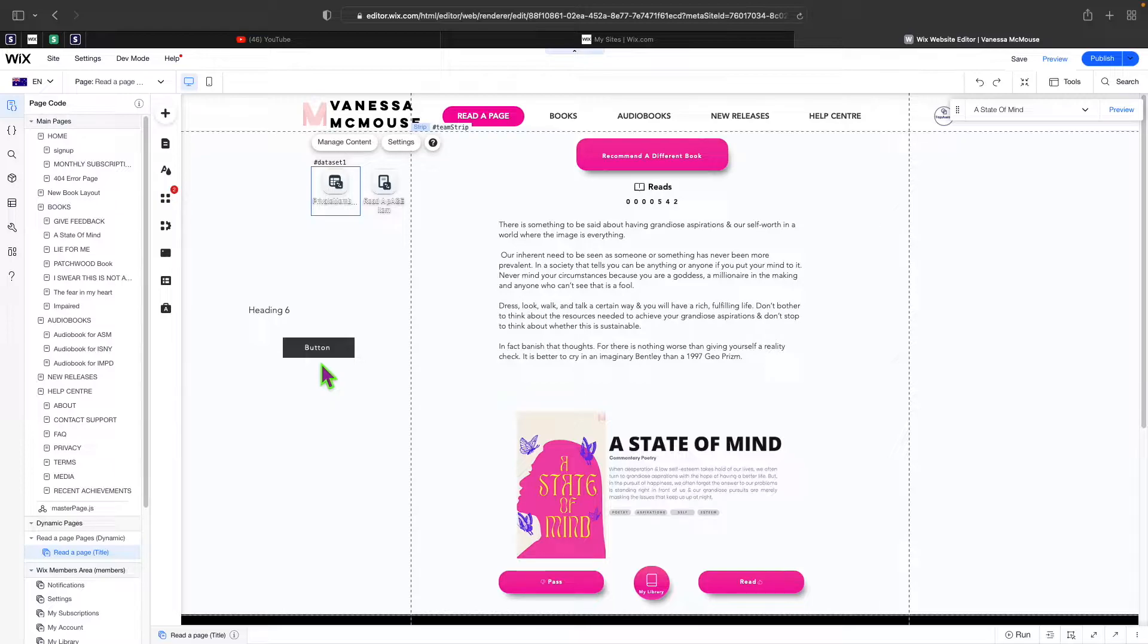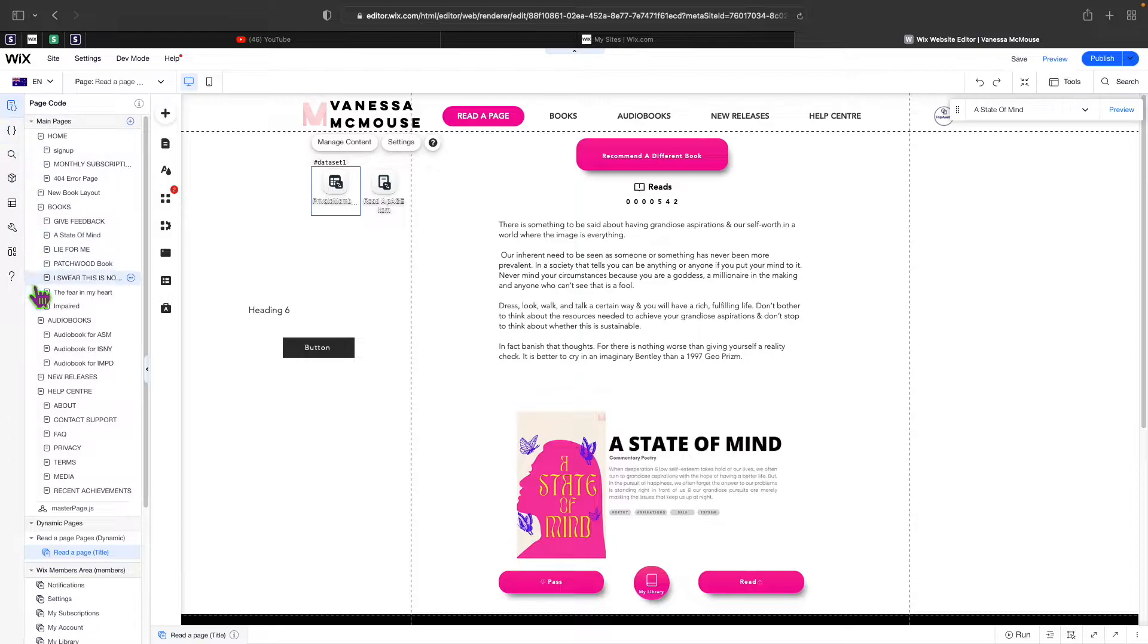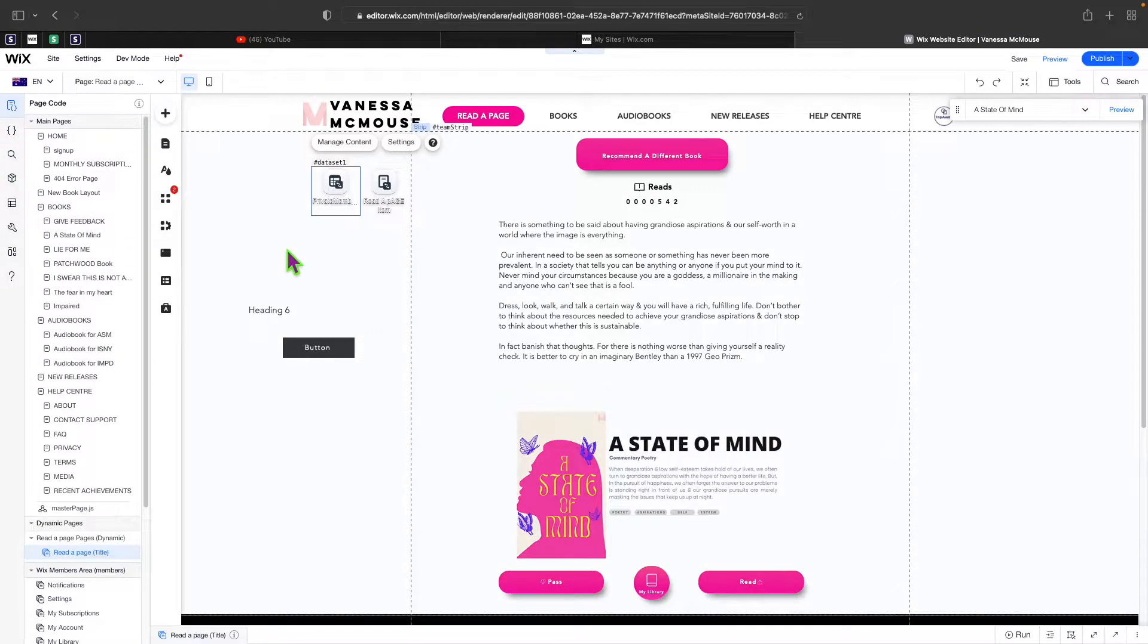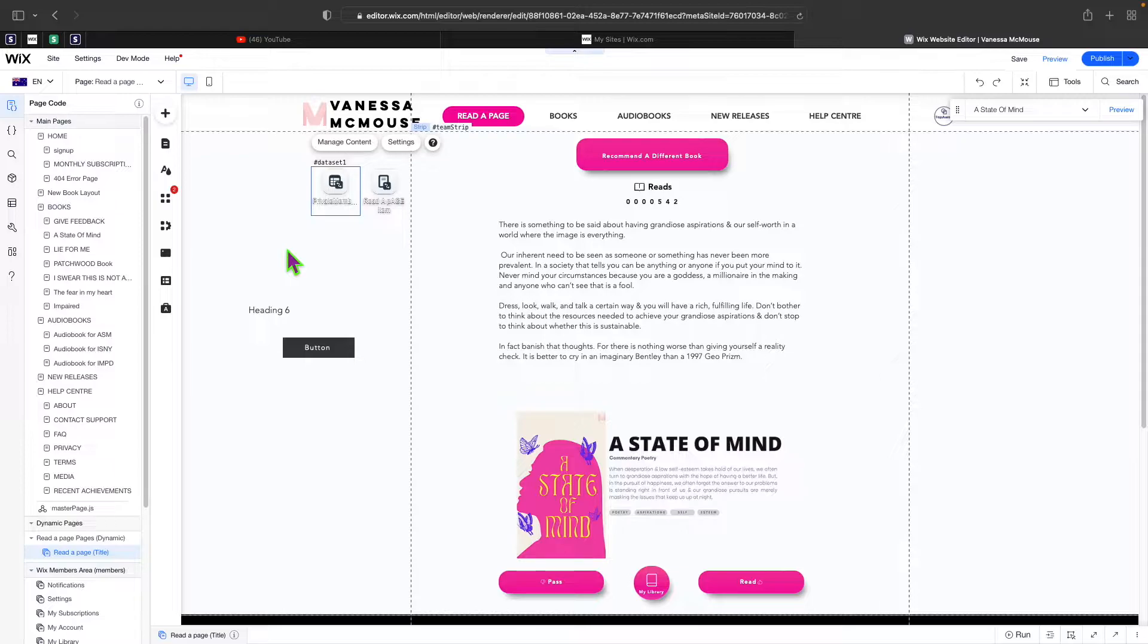Now before I move further, if this looks a little bit different to what's looking for you, that's just because I have developer mode on. You also need developer mode to be turned on if you would like to do any of these cool things that I'm about to show you.